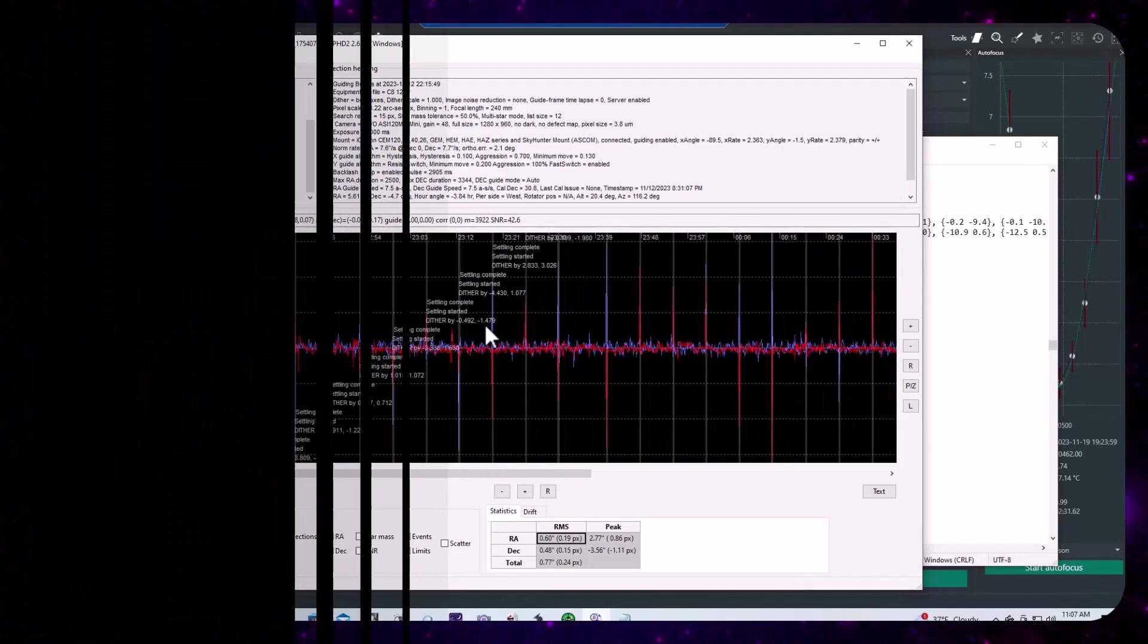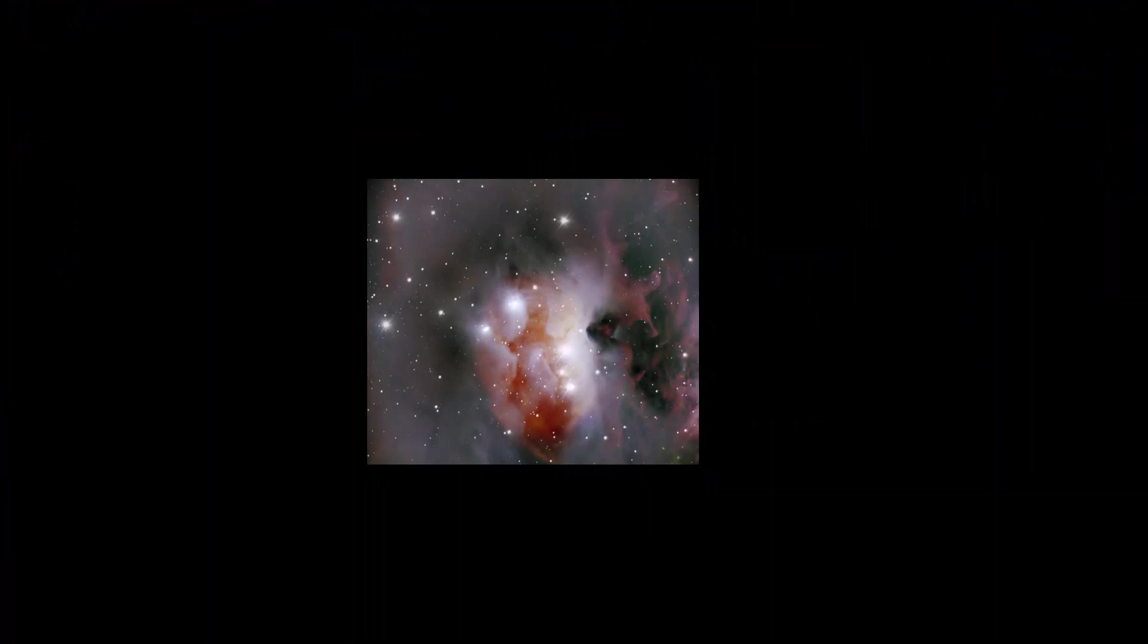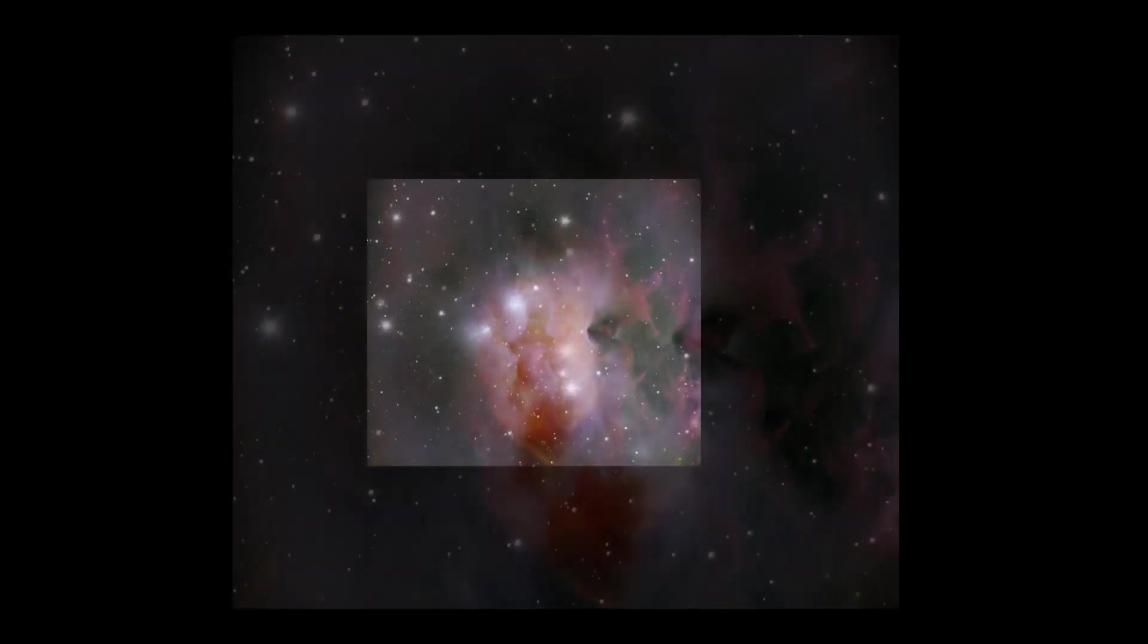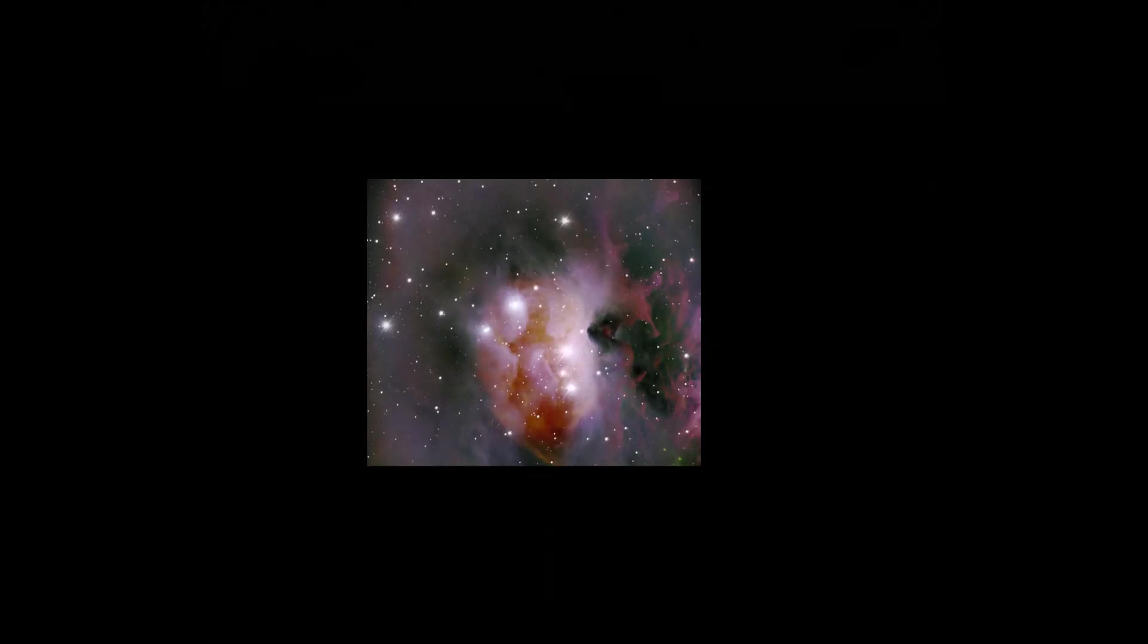But before I jump into it, I wanted to share these cool color studies that I'm working on for NGC 1975. And of course, this is the data that I captured during the first light sequence with the CEM120.